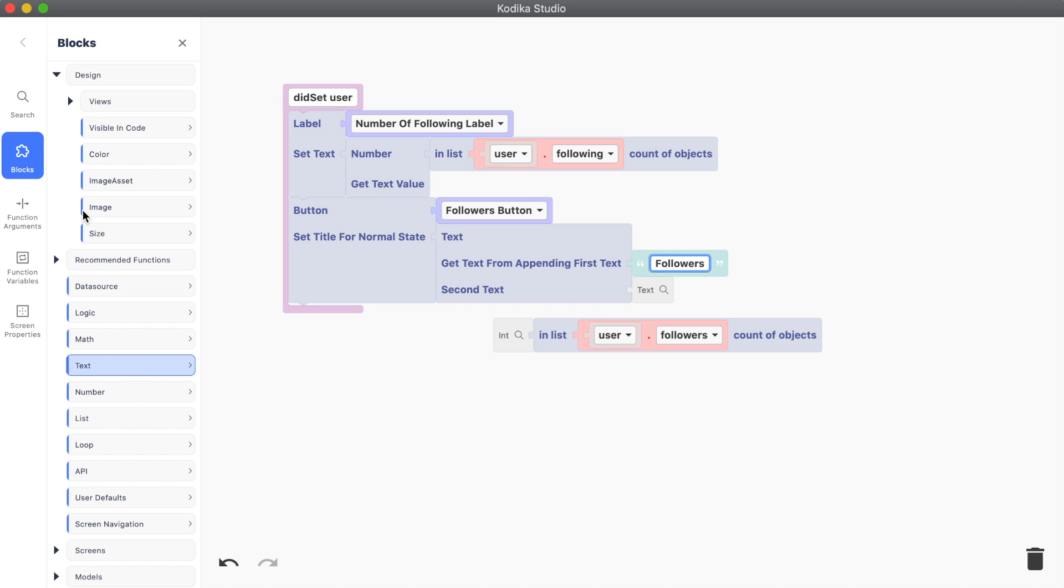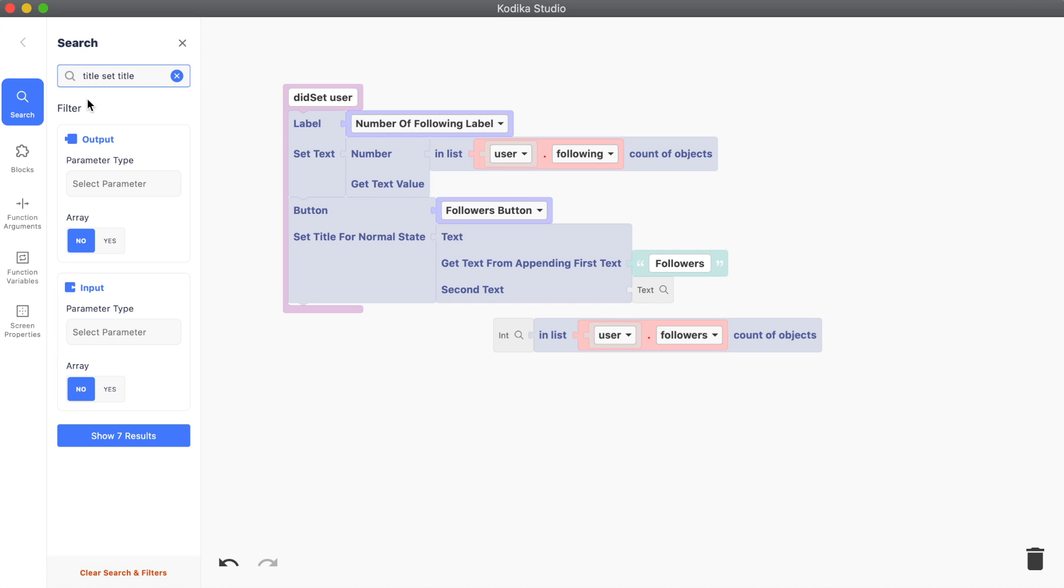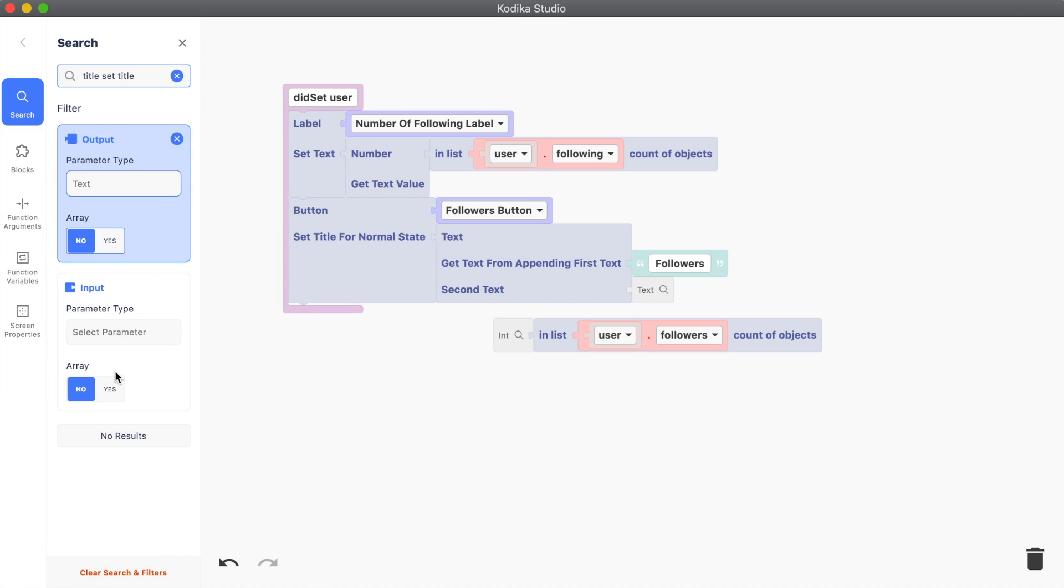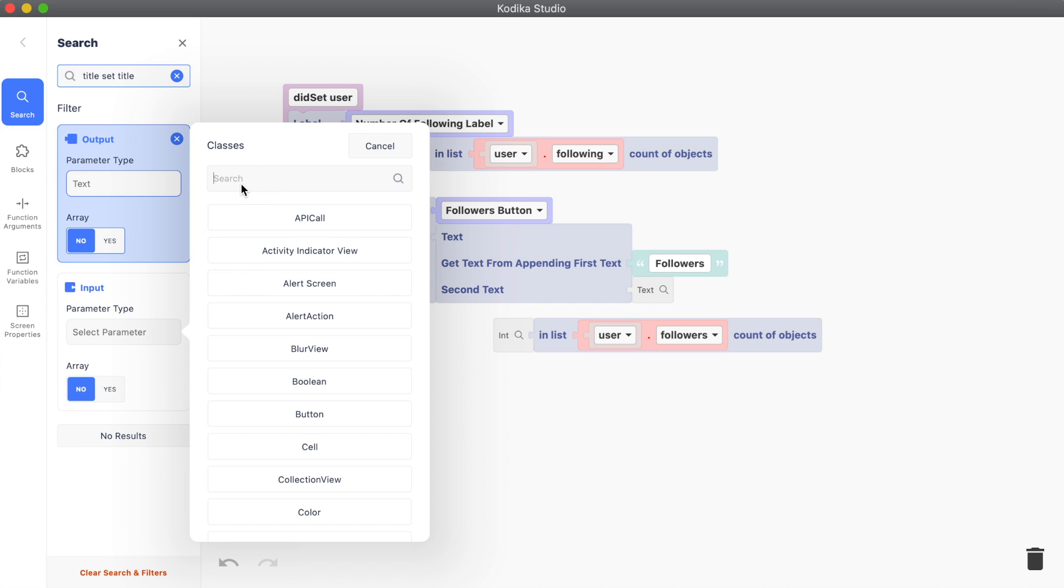We need again to convert the int to text so we can append it to the followers text. We will use again the search to find the block.